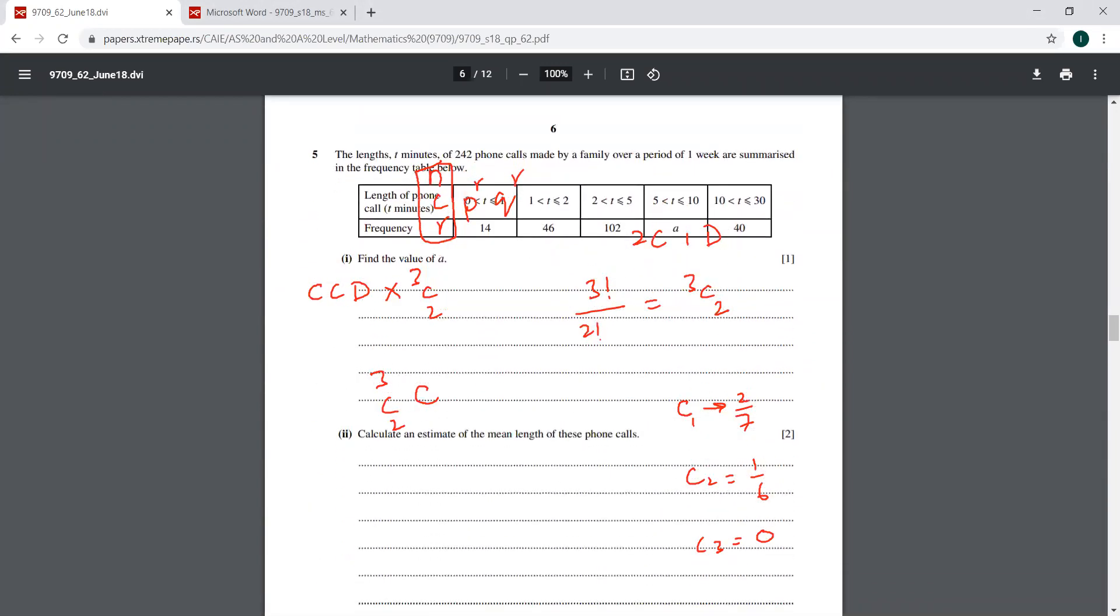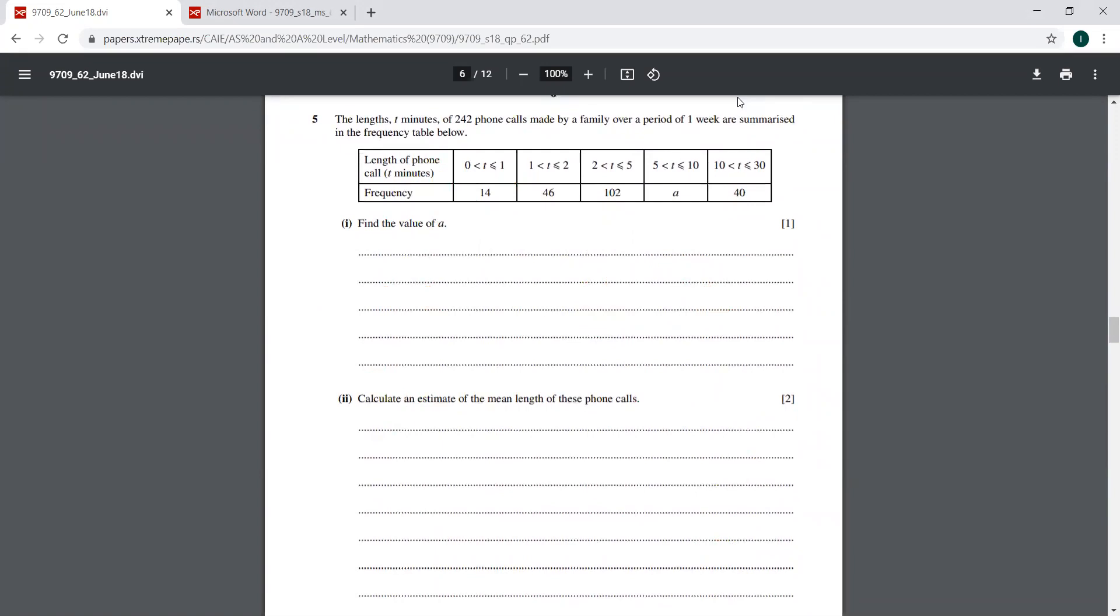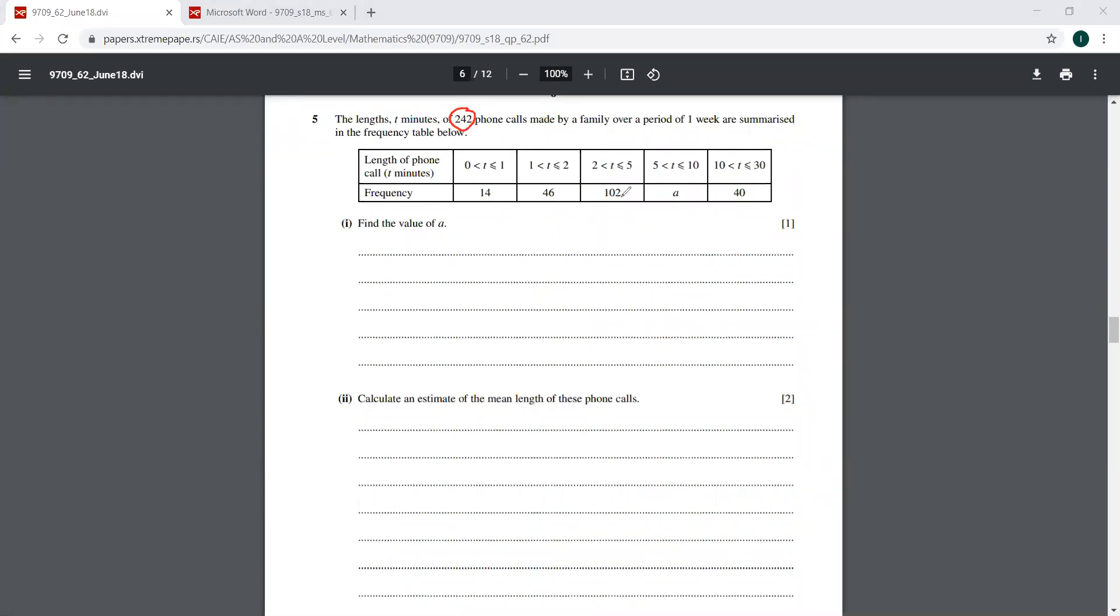We have this fifth question over here. It says the length of 242 phone calls made by a family are summarized. So you have to find the value of A. I think that is just a bonus mark here. You have all these numbers here. You add them up, you must get 242. So this is 60, this is 162, this is 202. So I think that is 40.